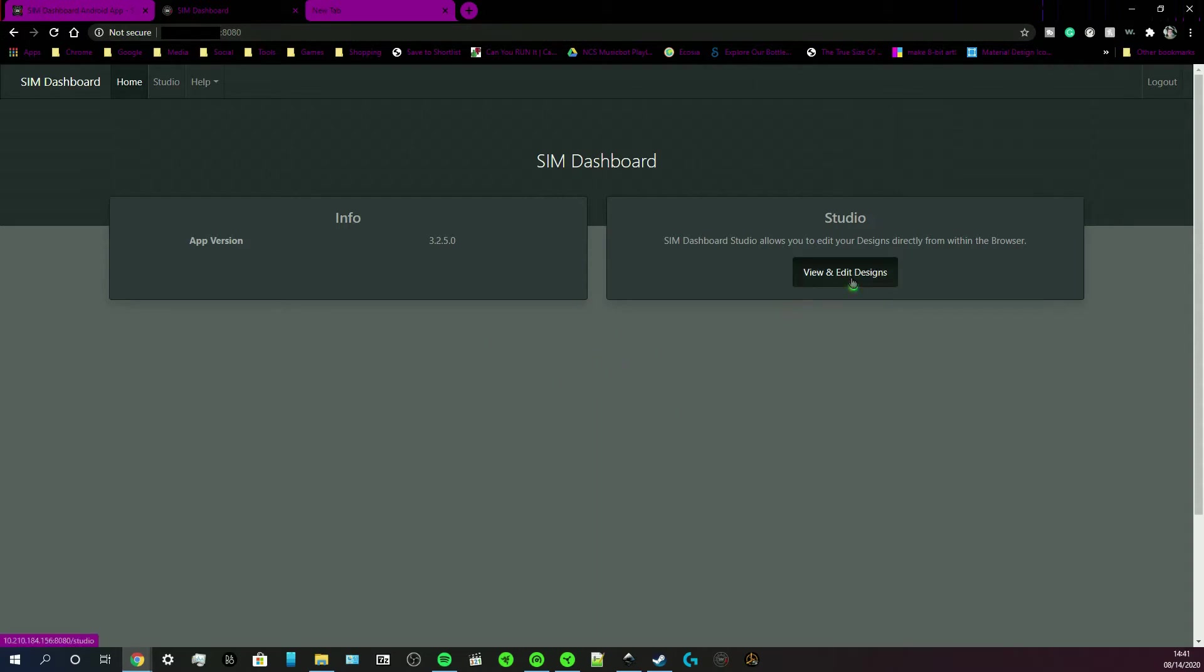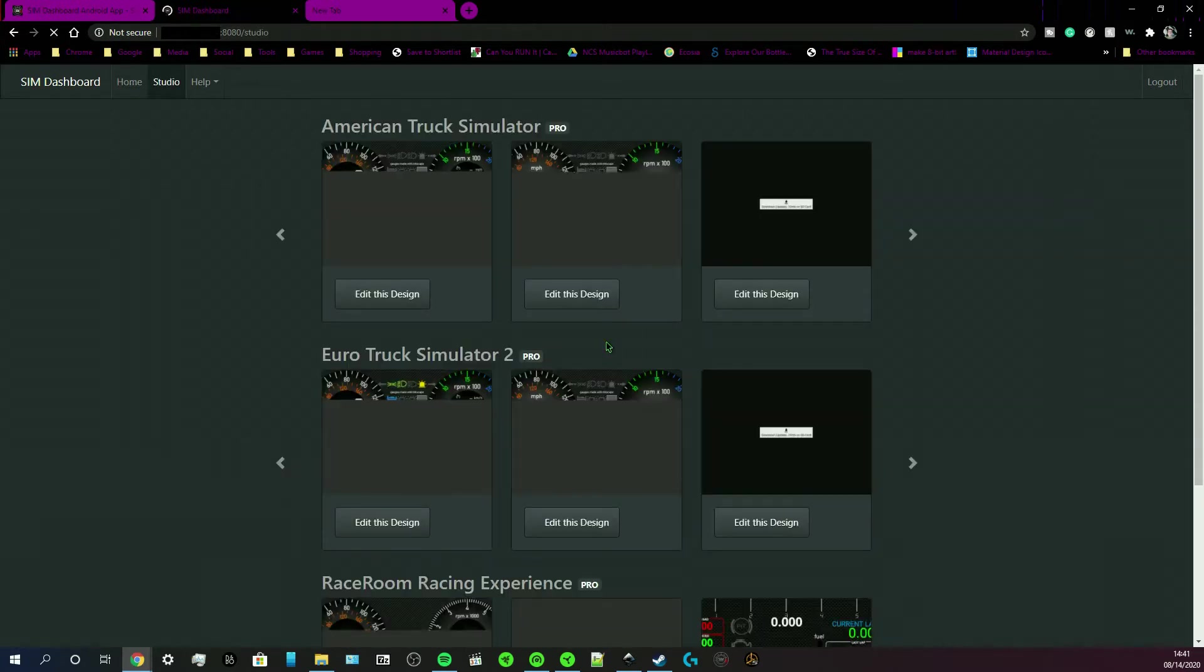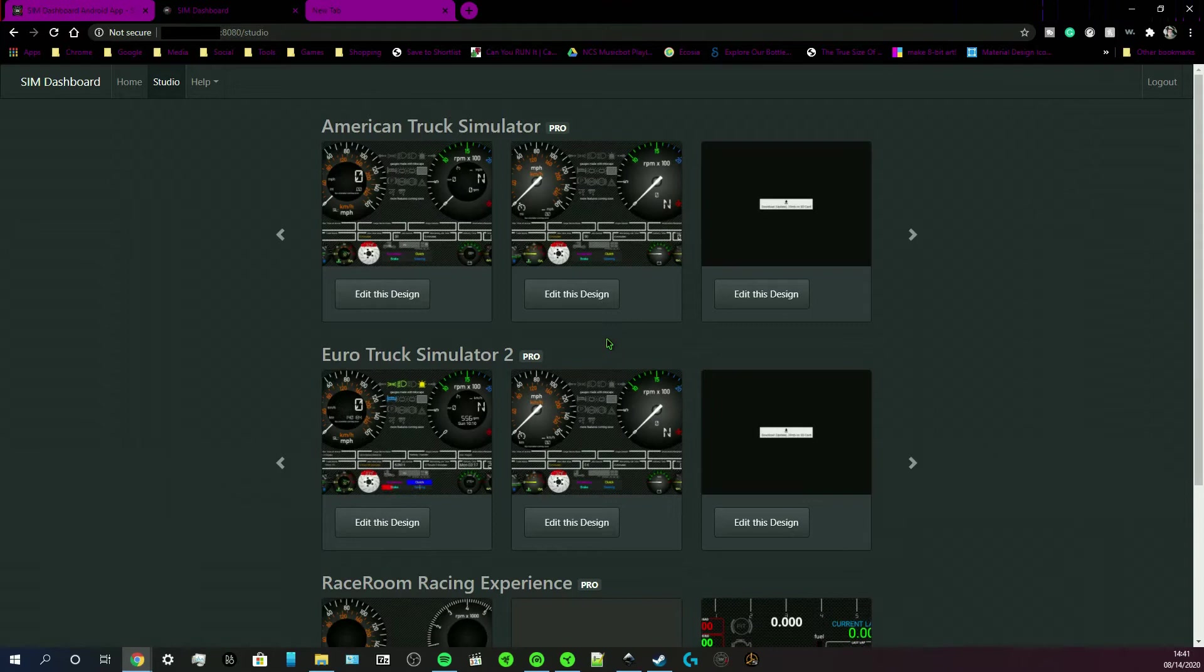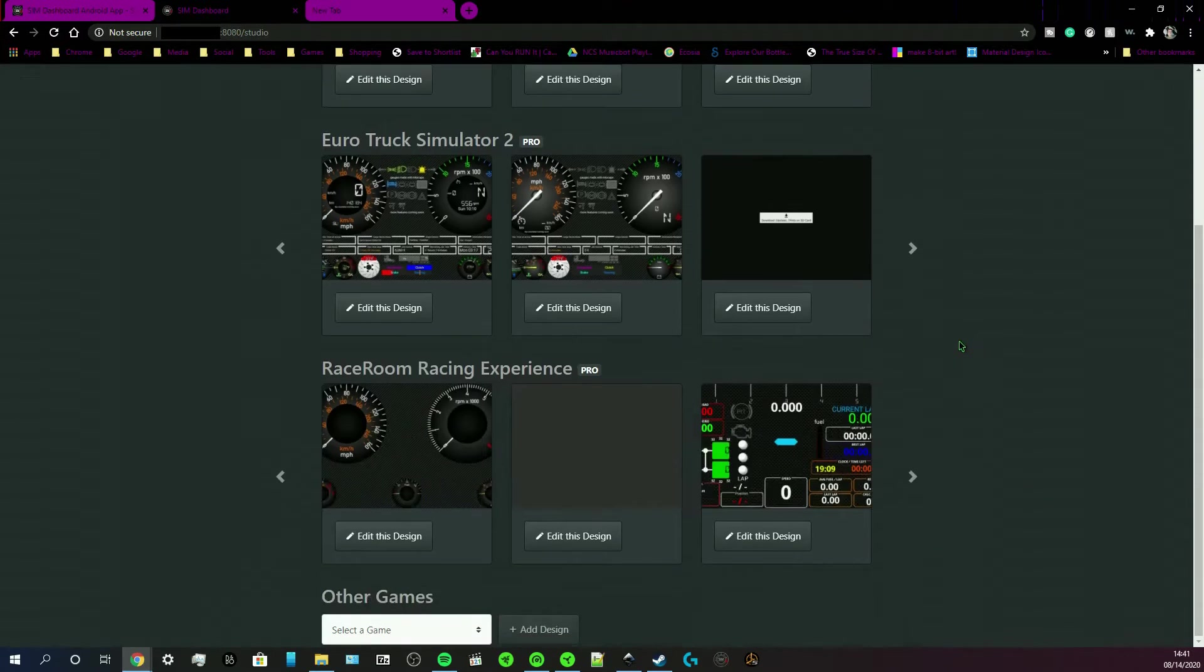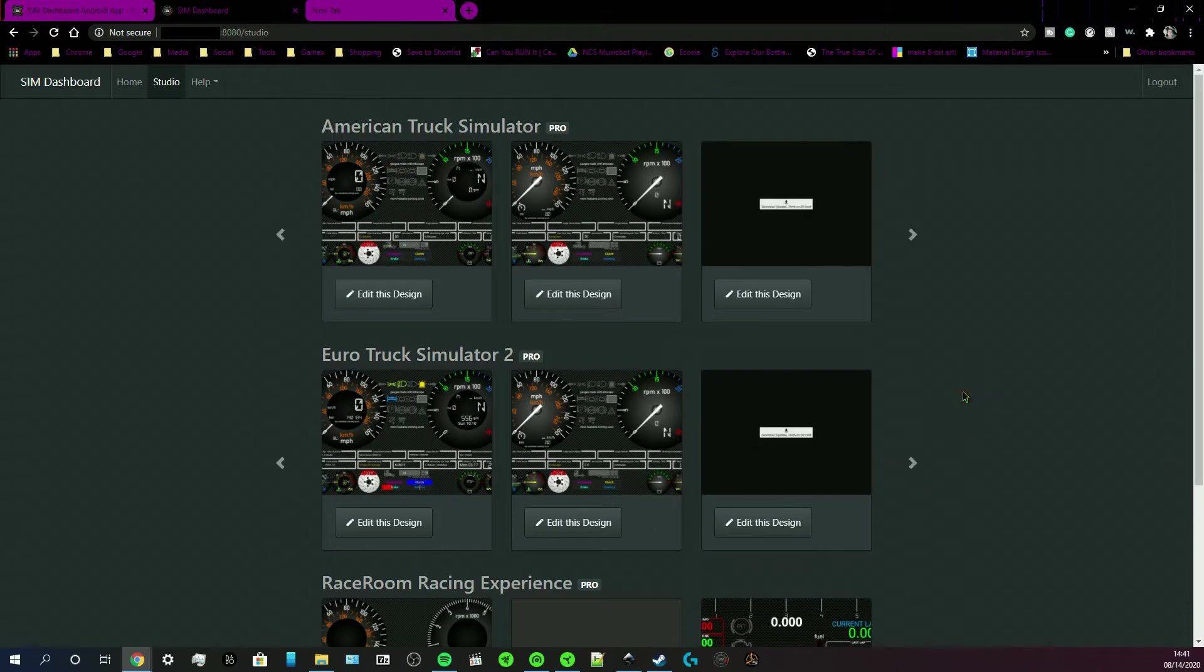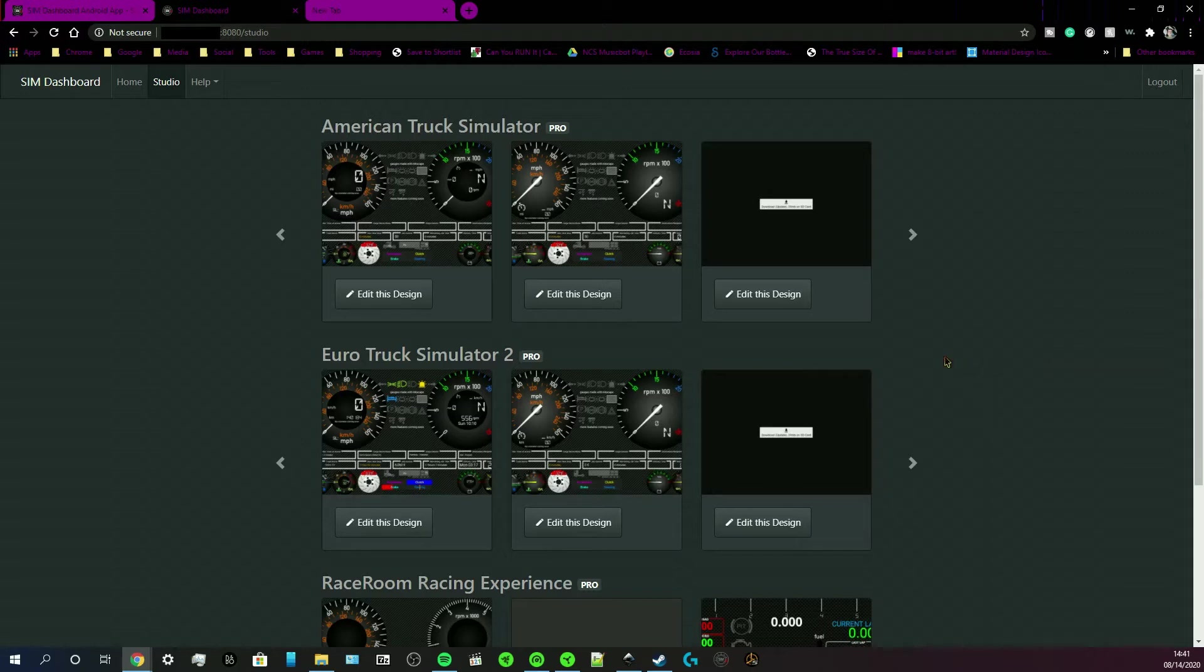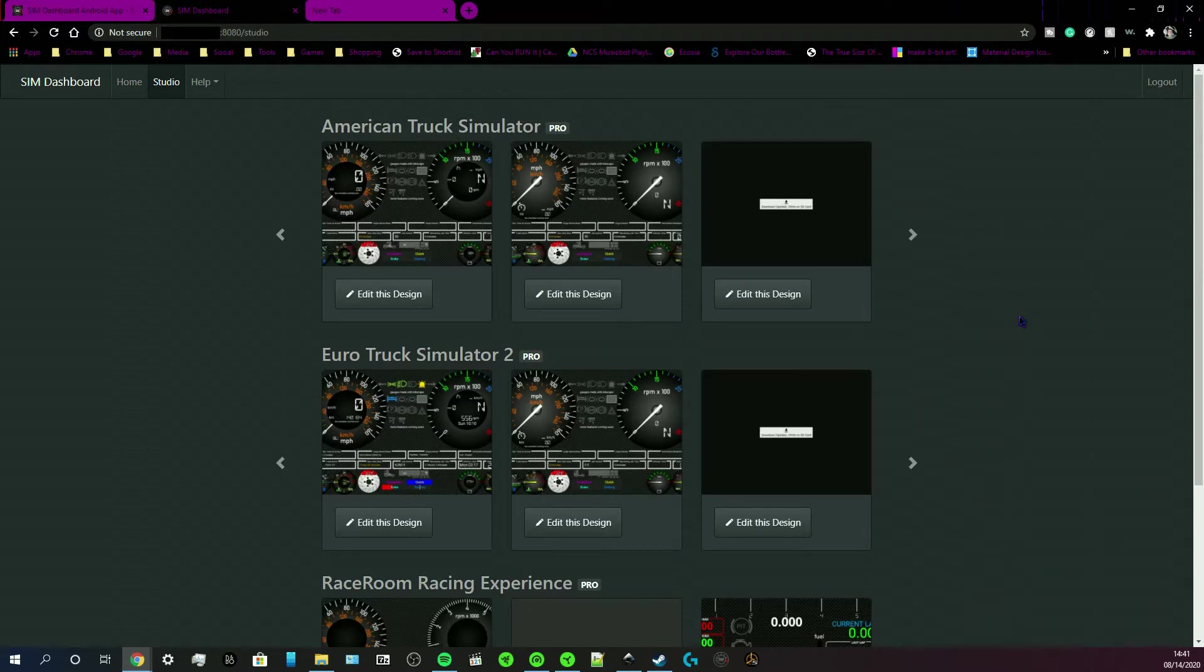And then you get this screen right here. You can click view and edit designs. Get to here. And these are my designs that I have on my tablet that I use as a dashboard. So yeah, they can show up remotely on your computer.